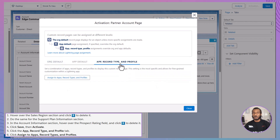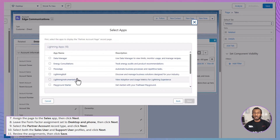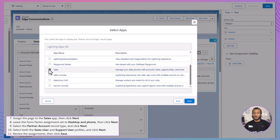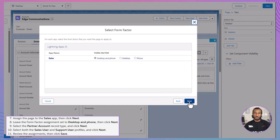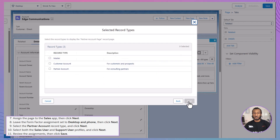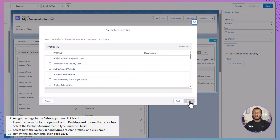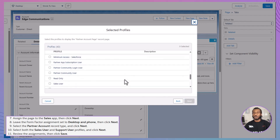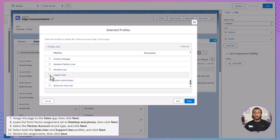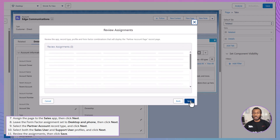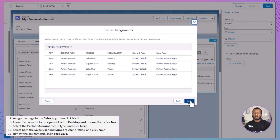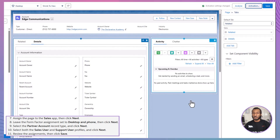Switch to the App, Record Type, and Profile tab, and select Assign to Apps, Record Types, and Profiles. Assign the page to the Sales app and click Next. Keep the Form Factor set to both Desktop and Phone, then click Next. Select the Partner Account record type, click Next, choose both the Sales User and Support User profiles, and click Next. Review all your assignments and click Save. Your Partner Account page is now active for the specified profiles, ready to enhance your workflow.